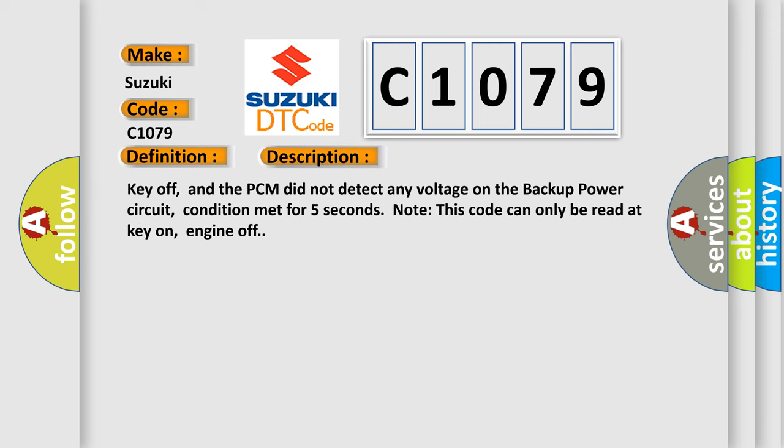Key off, and the PCM did not detect any voltage on the backup power circuit. Condition met for five seconds. Note this code can only be read at key on, engine off.